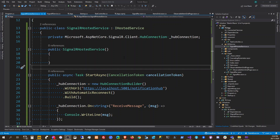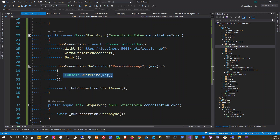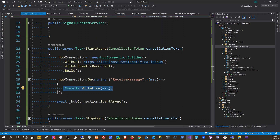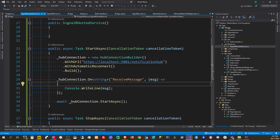Hello everyone. In this video we're going to implement a mediator publisher — a pub/sub pattern using MediatR — when we receive a message in our SignalR event handler.